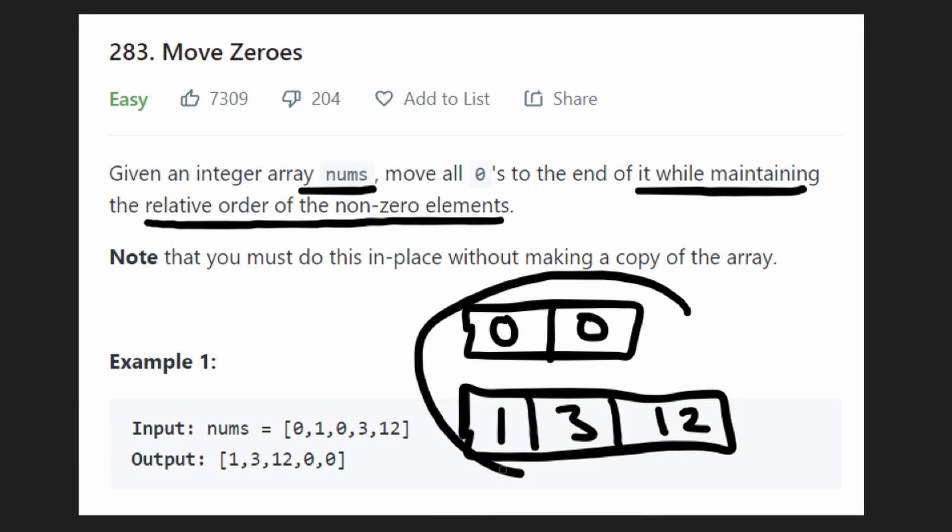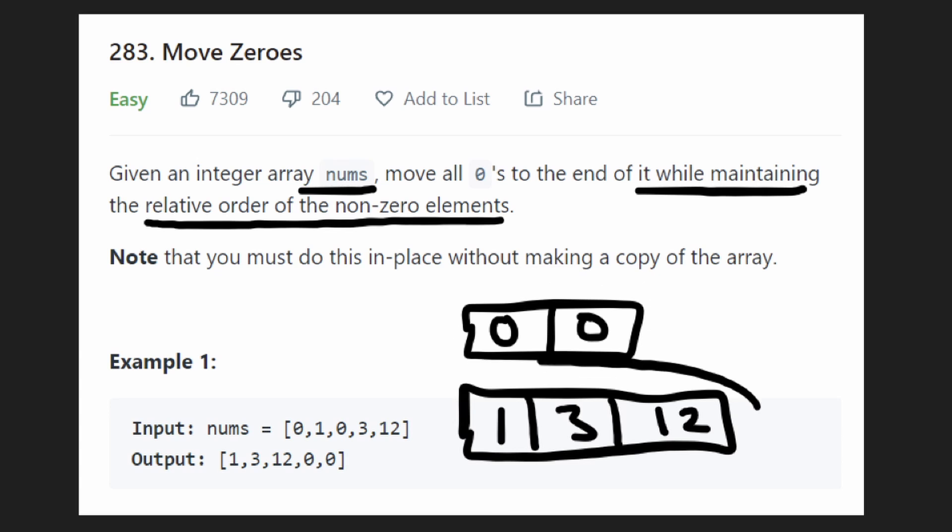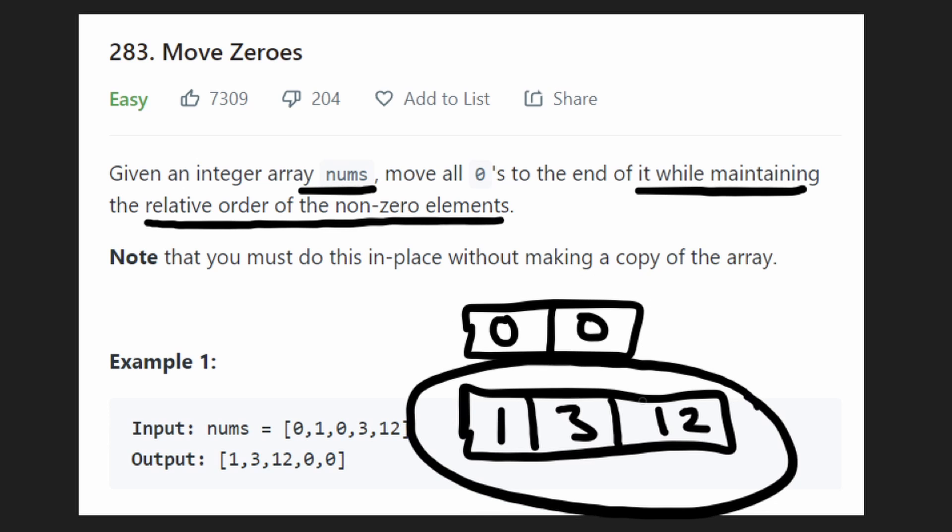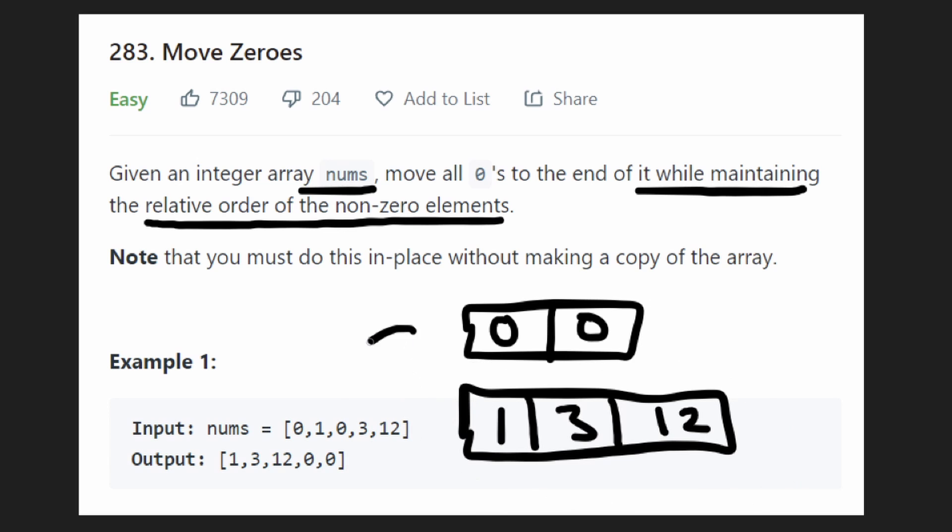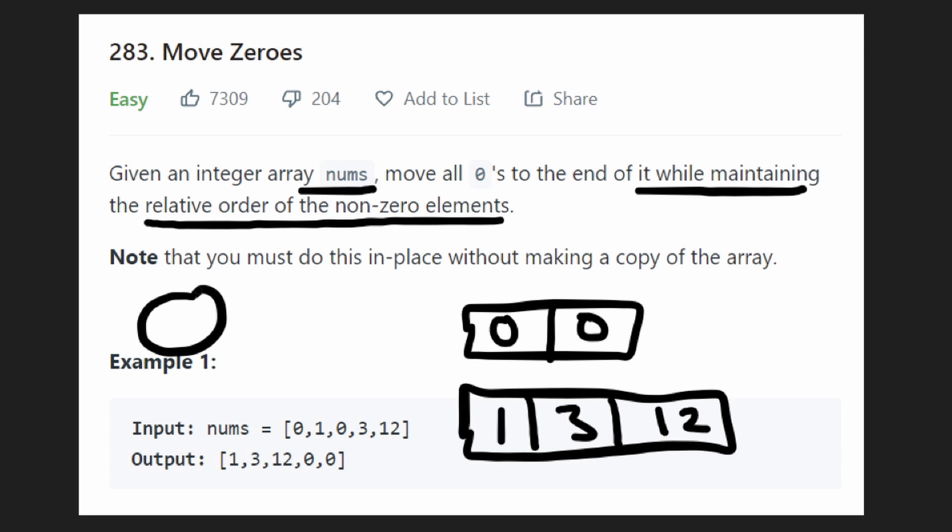But the problem is that we used extra memory when we created two separate arrays. But can we really just follow this idea of partitioning these values without creating two separate arrays? Can we do it in place? Because that's really what this problem is asking us to do. Can we do it with O of one extra memory? And yes, you can.